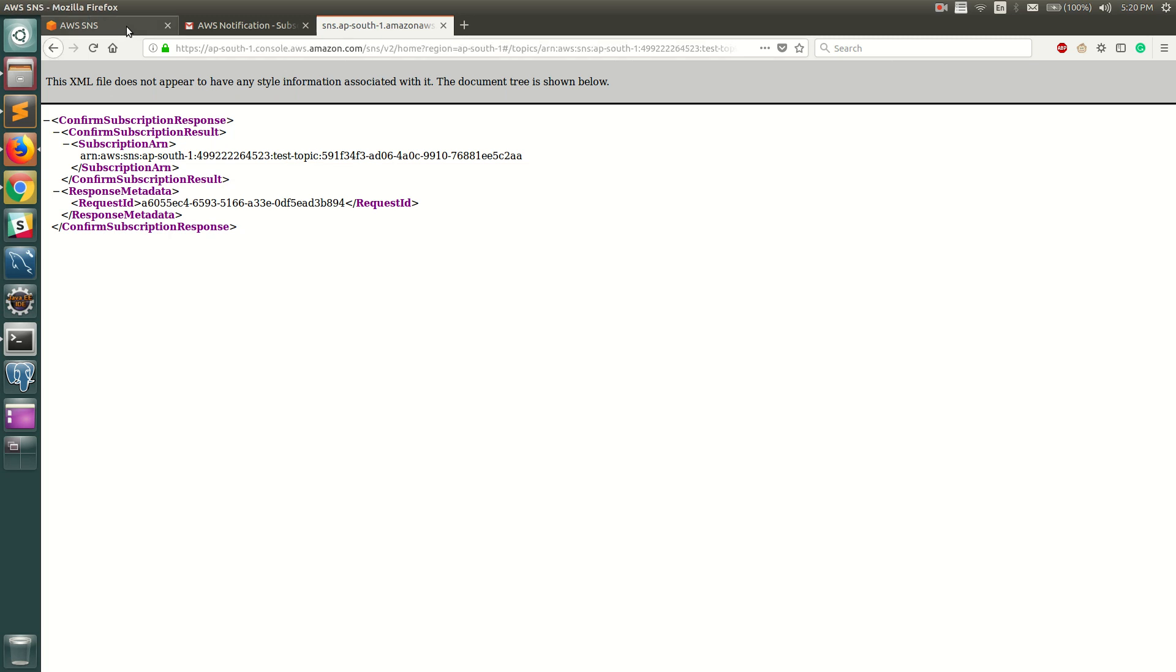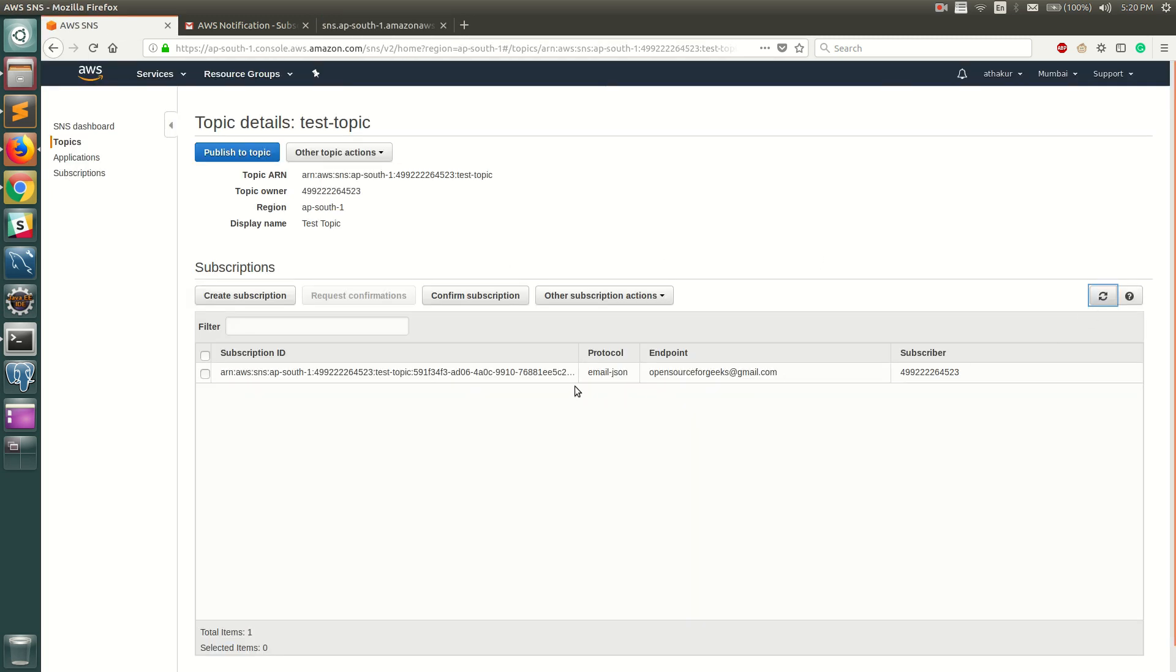Let's go ahead and refresh this and you can see that the subscription ID is now generated. Before it was showing Pending Confirmation, and now when we publish something to this topic, this particular email ID is going to receive the data.